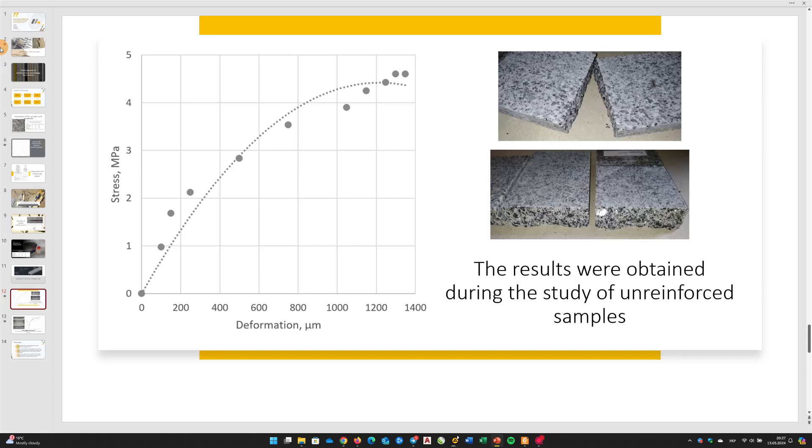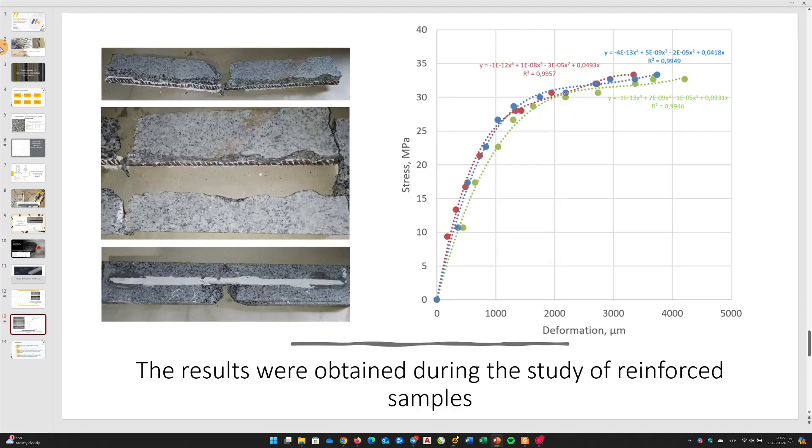The data obtained from the study of specimens reinforced with steel reinforcement was also presented in the form of a graph showing the relationship between the specimen's deformation and the applied load.